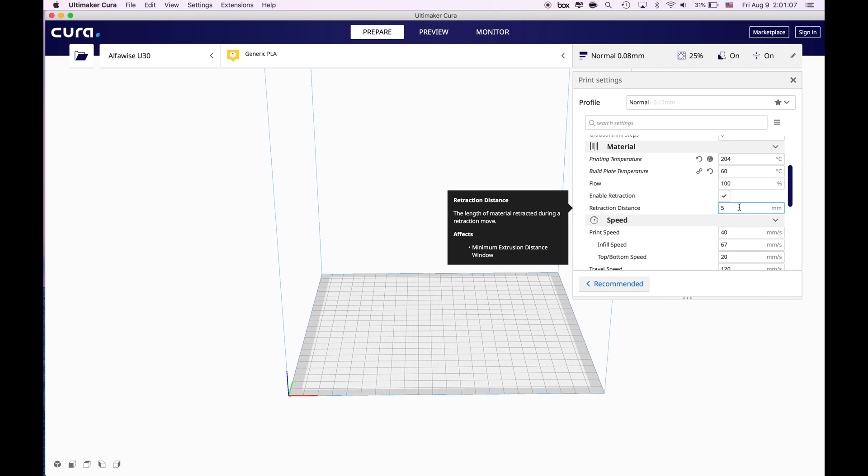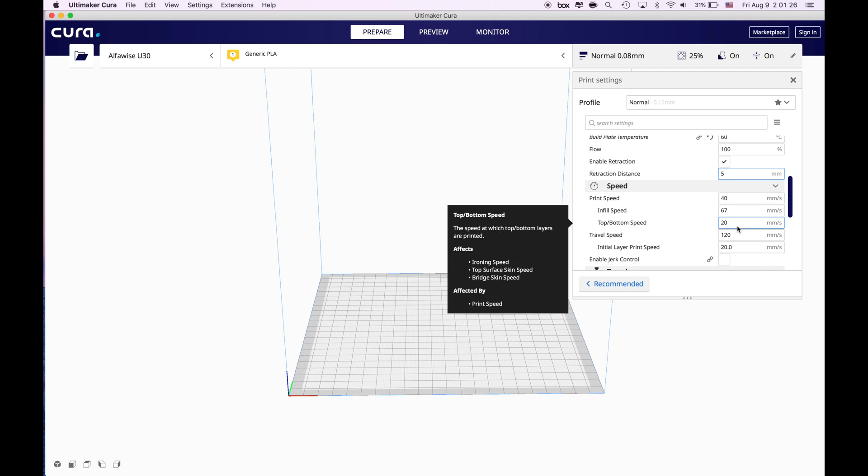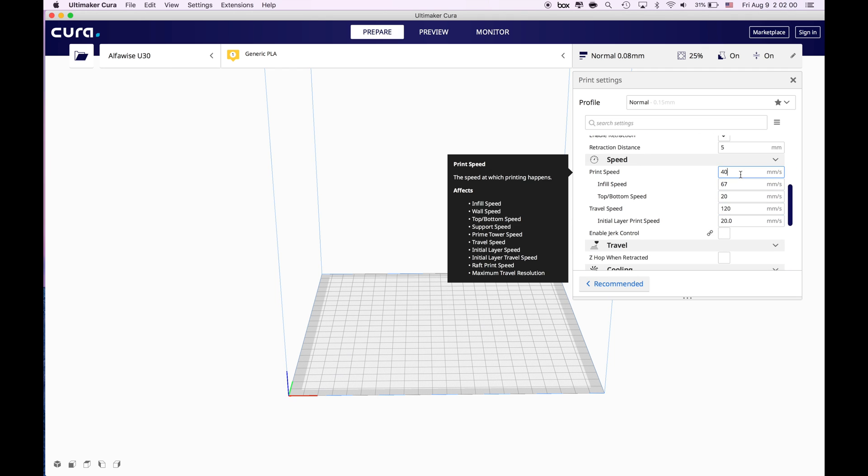For the retraction distance I generally use seven millimeter or 10 millimeter but this changes between 3D printers. So what I suggest you is just keep it five millimeter and when you're printing your object if you see oozing between the pillars or if you see oozing between the bridges increase that distance, but right now five millimeter is good.